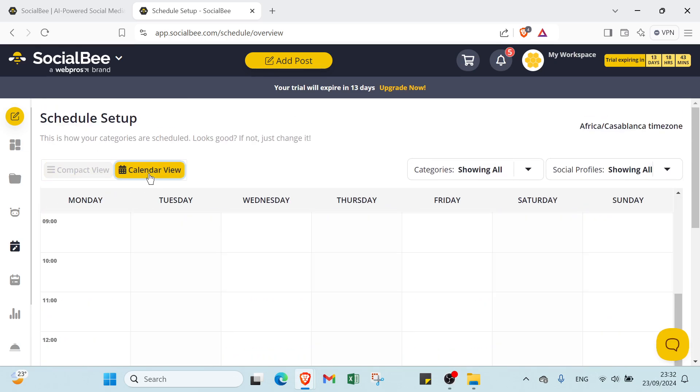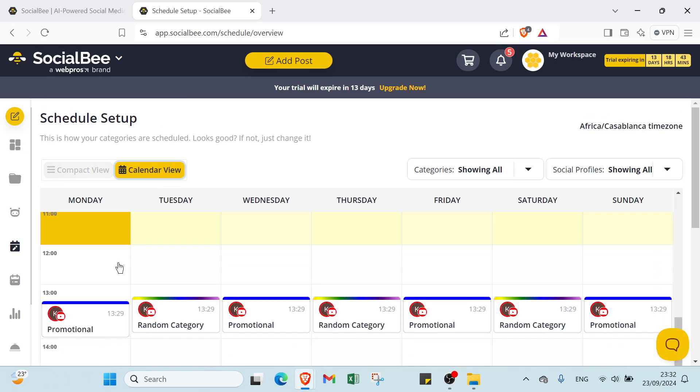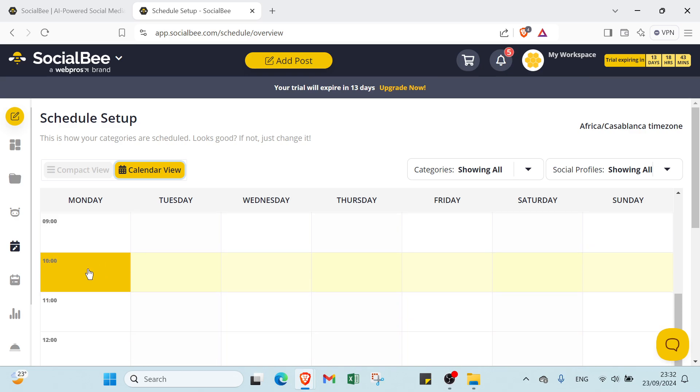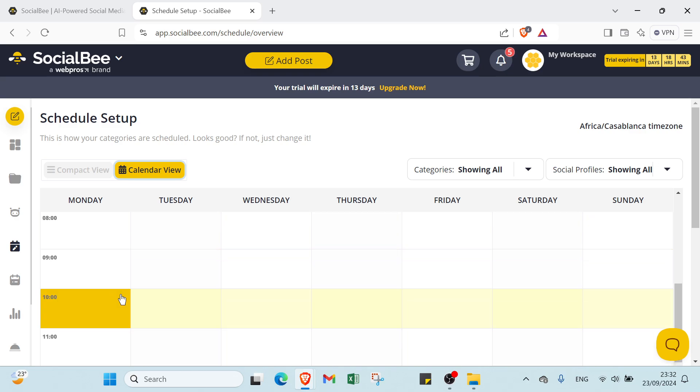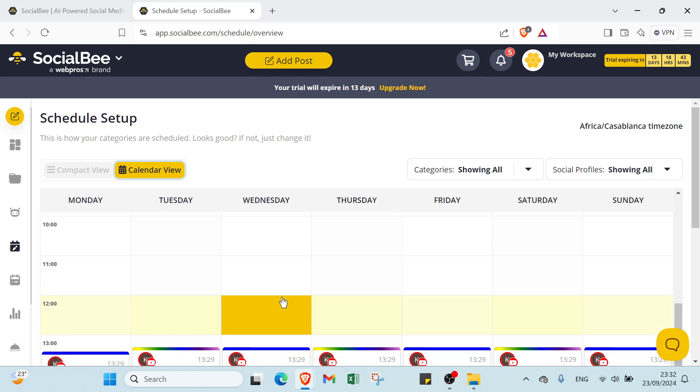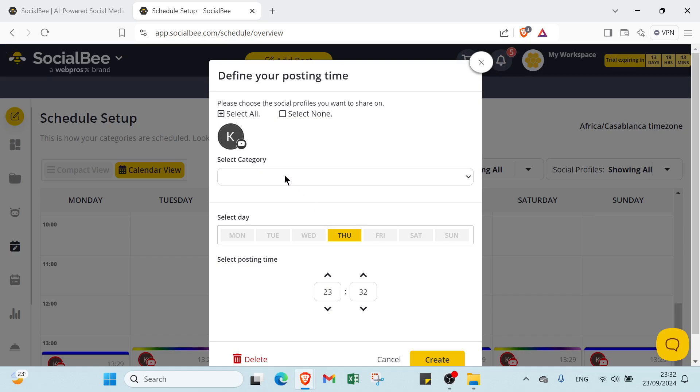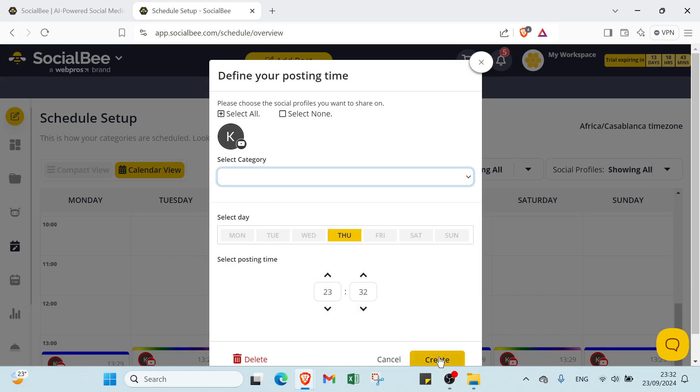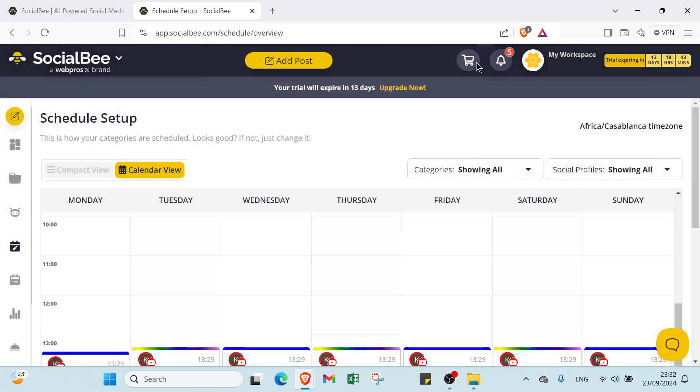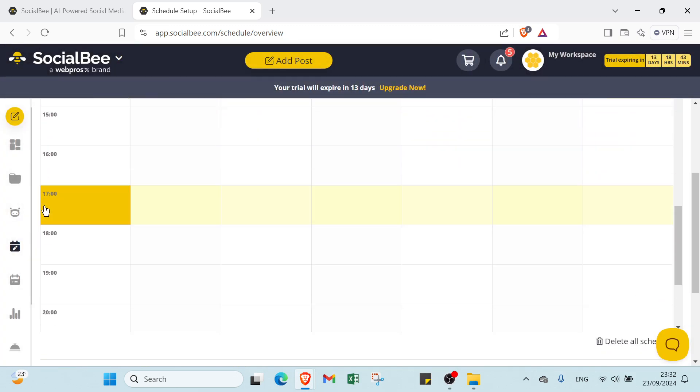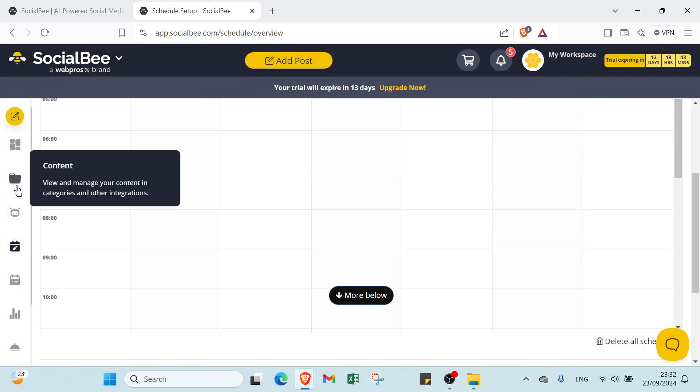This is for schedule compact view. Then you have calendar view also. For example, if you want to schedule something at 10 o'clock on Tuesday, you just select the category, select the time, and click create. That's it for schedule setup.